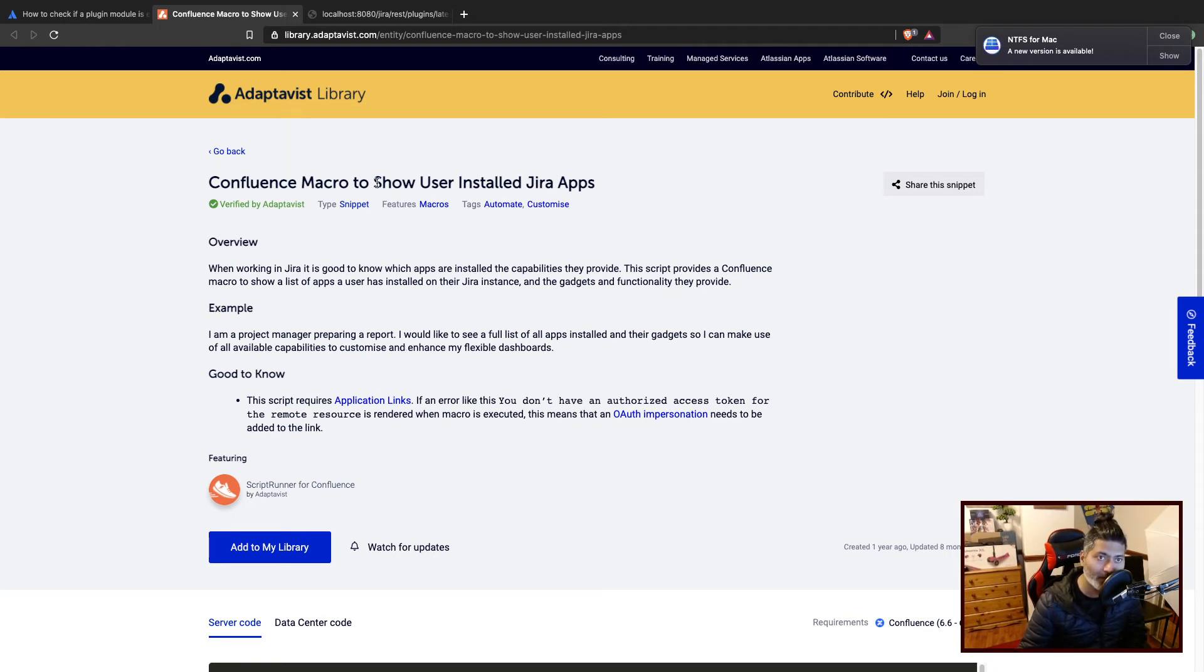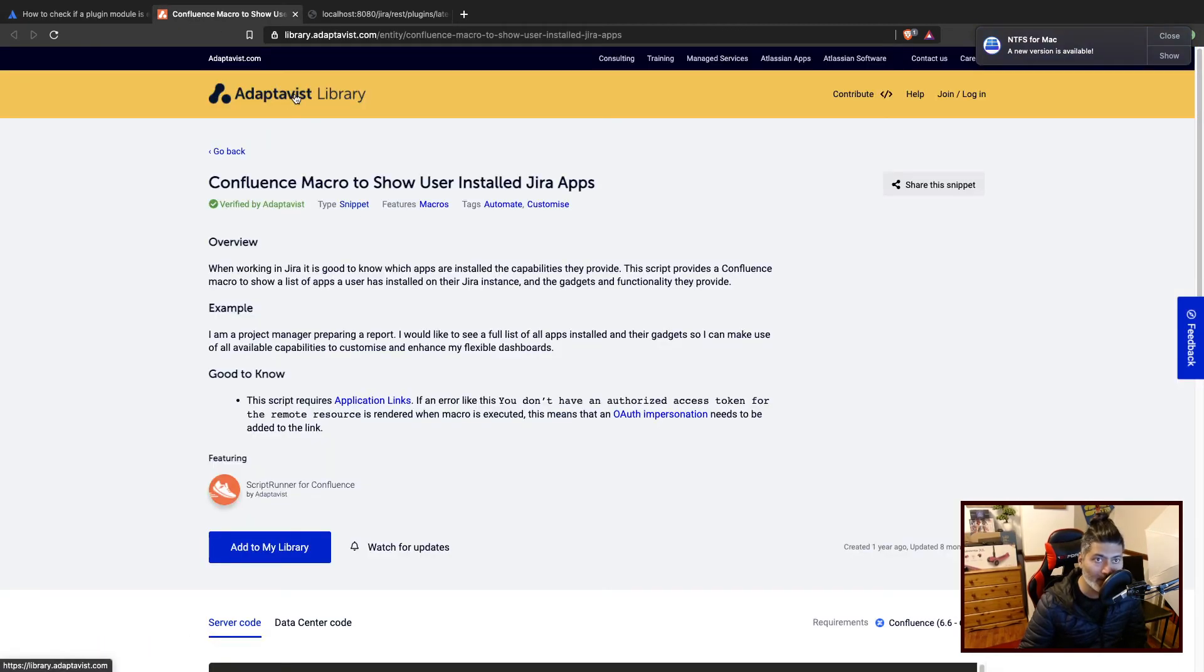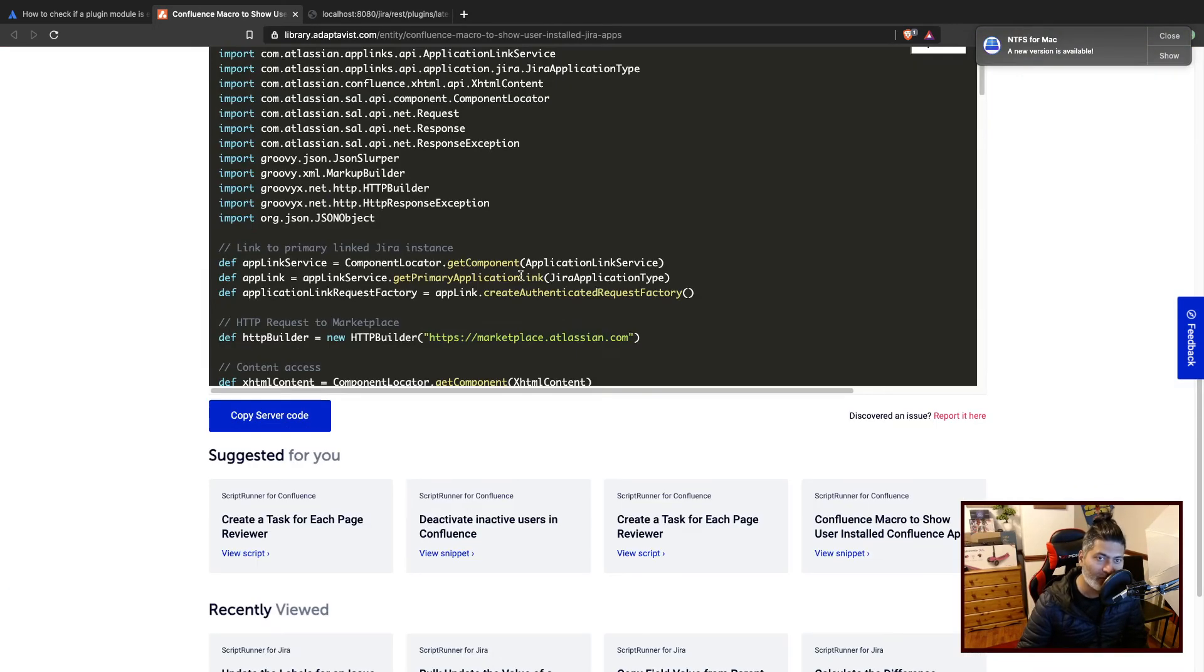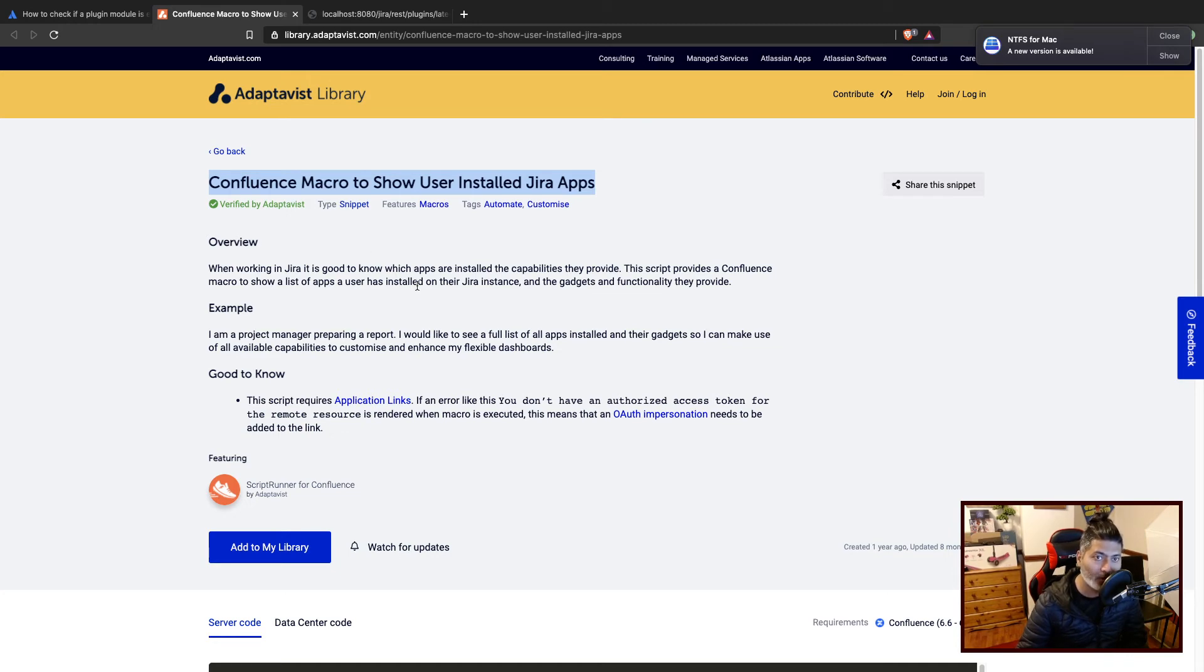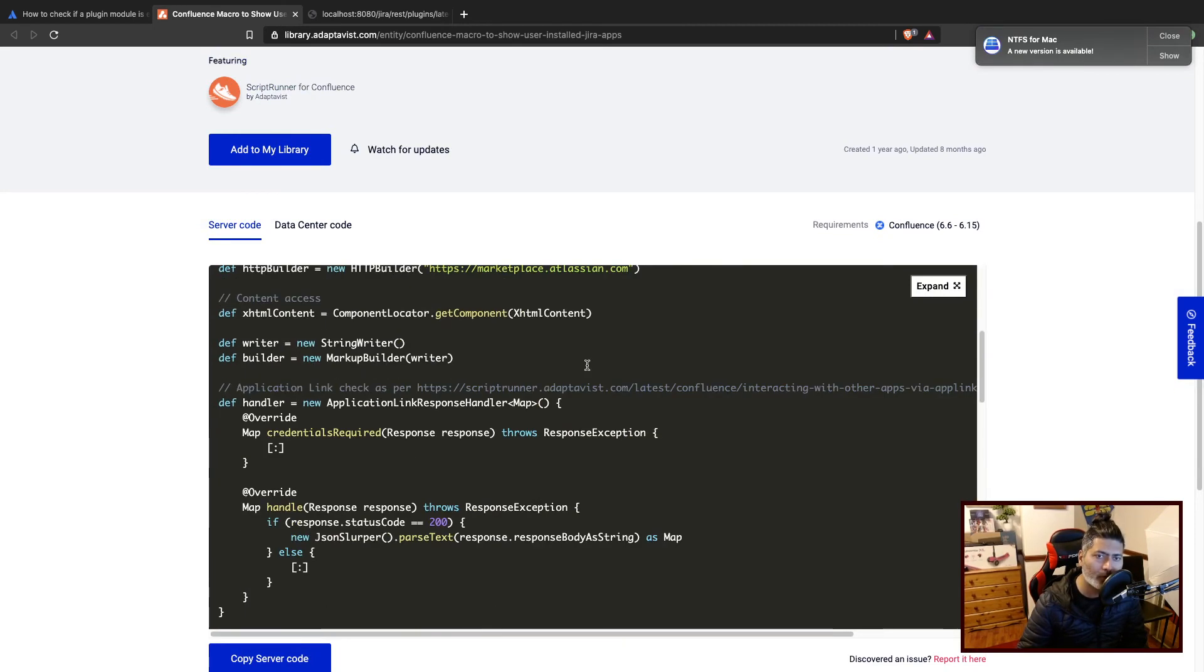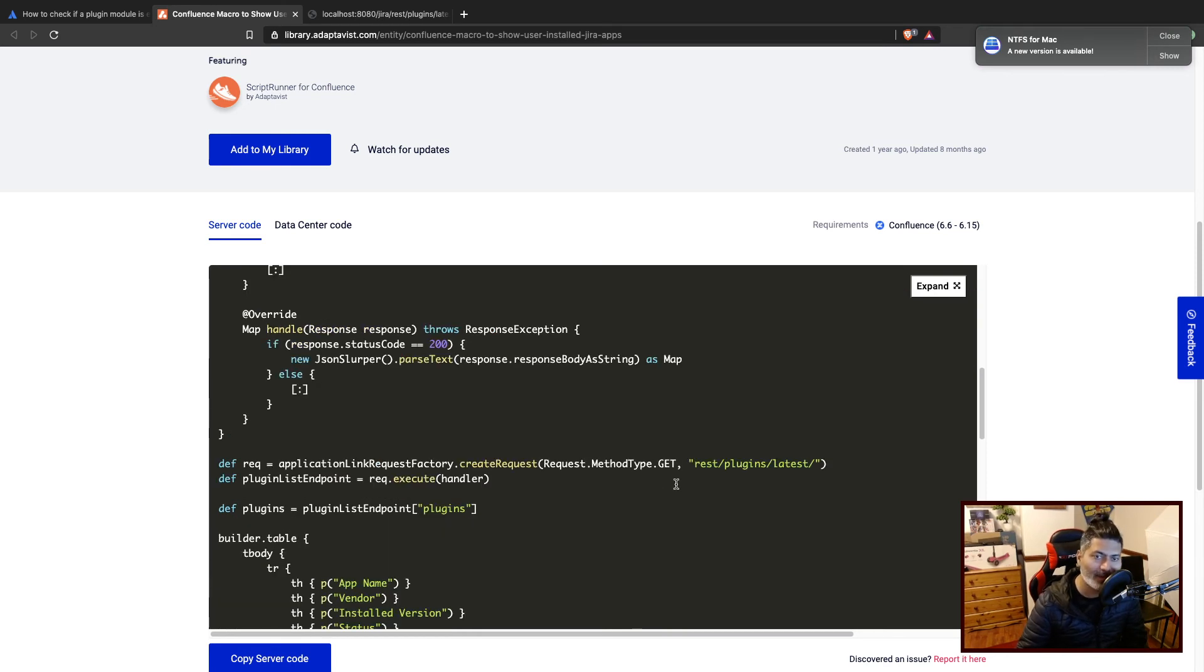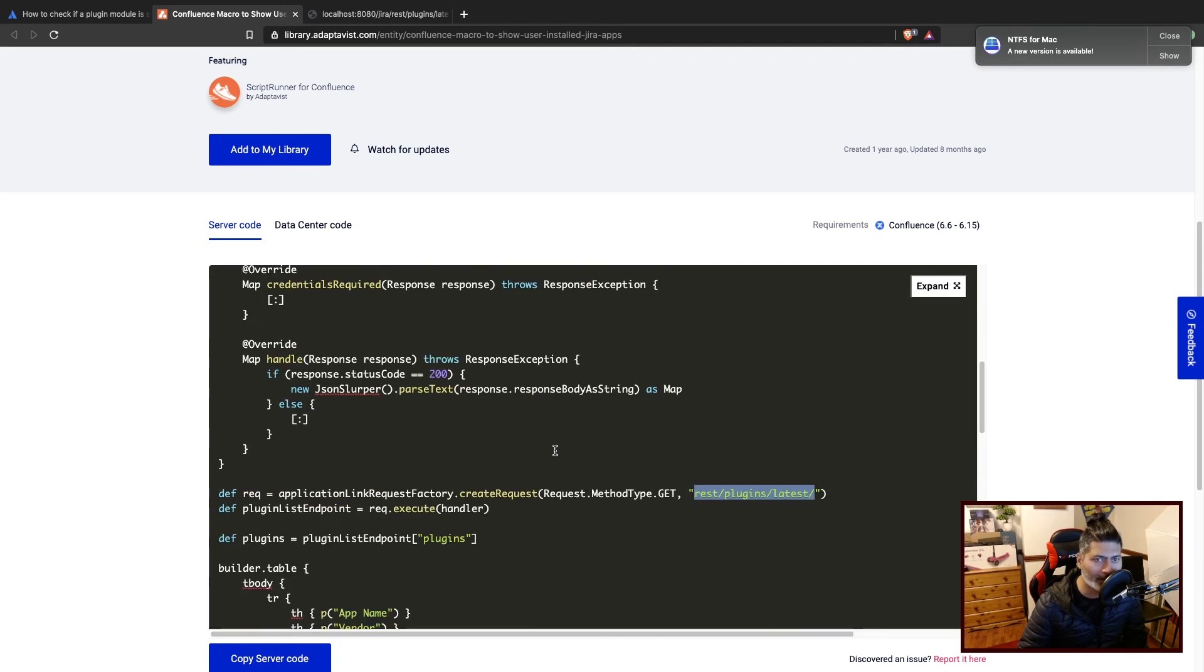The link here which I shared on the community, if you go to the Adaptivist library where you can find a lot of scripts to make your life easier, you will find one example where you can basically use Confluence to create a macro that will show a table of all the user installed Jira apps. And if you look at the code here, the code is basically using an application link from Confluence to Jira, and it is basically using the same endpoint, like REST plugins latest, the same thing that we are doing.